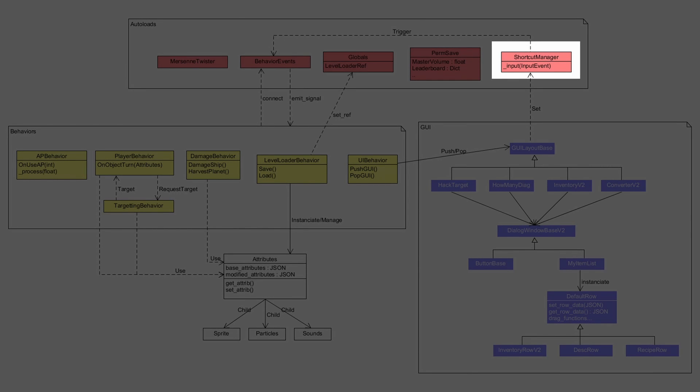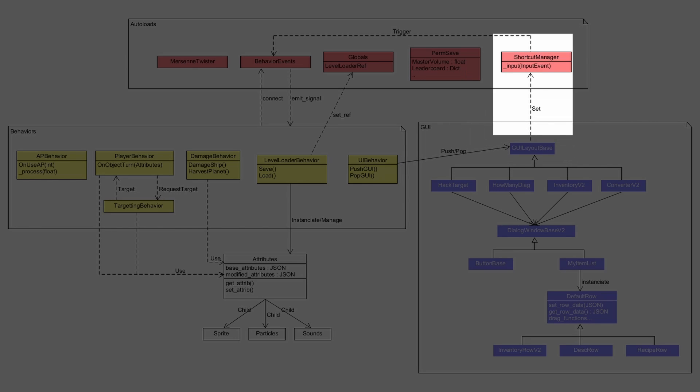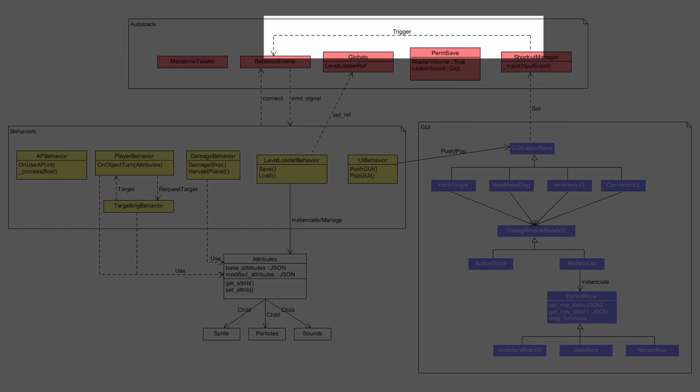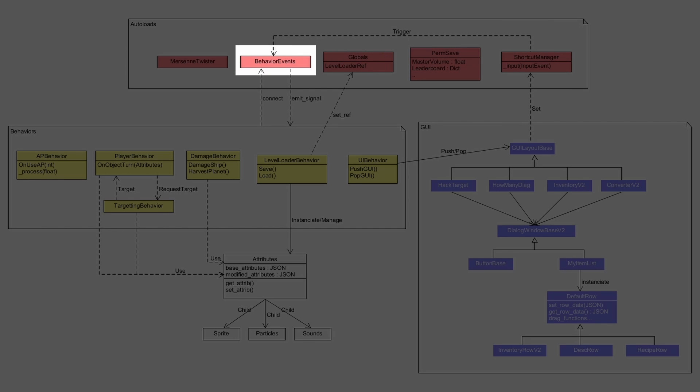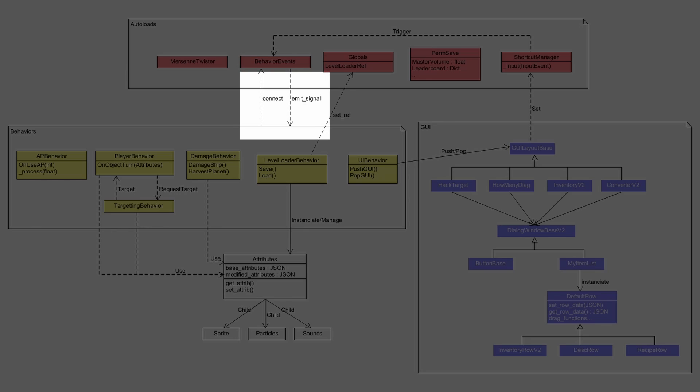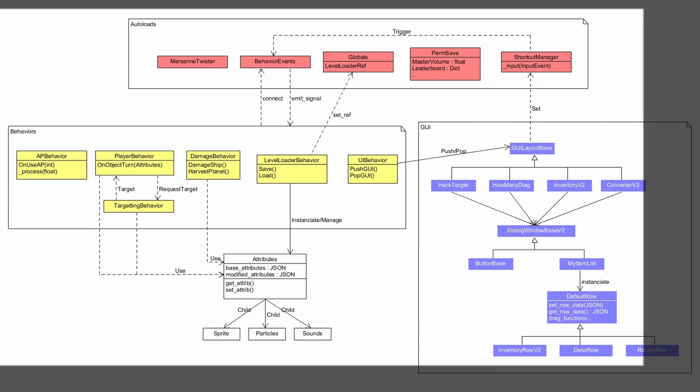So for example, you can see that the UI behavior is responsible for pushing and popping dialogues, and that the dialogue is responsible for registering and setting the shortcuts, and the shortcut manager is responsible for managing the key inputs and triggering the proper events that will in turn be listened to by the responsible behaviors that will trigger the rest of the code. And that's how the user inputs are handled in Solar Rogue.